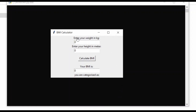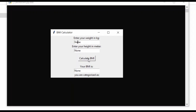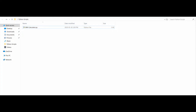We also added error handling in our code for division by zero. If we type in zero for the height, give a weight value, and click Calculate BMI, you would see a result of None. This demonstrates the error handling within Python.